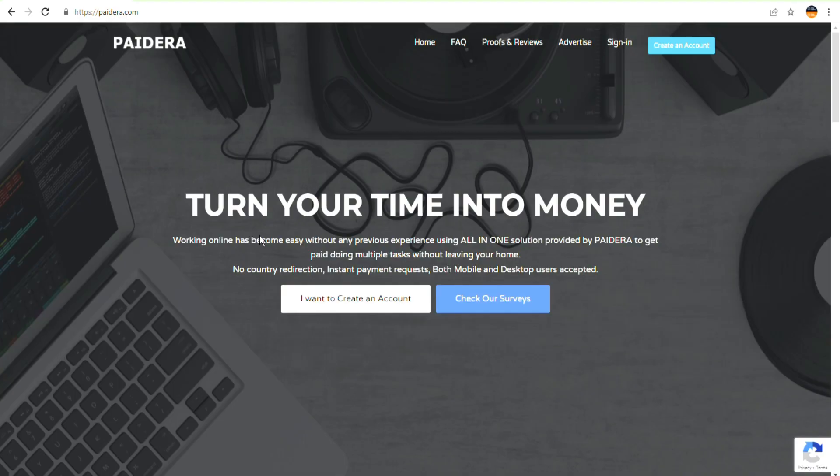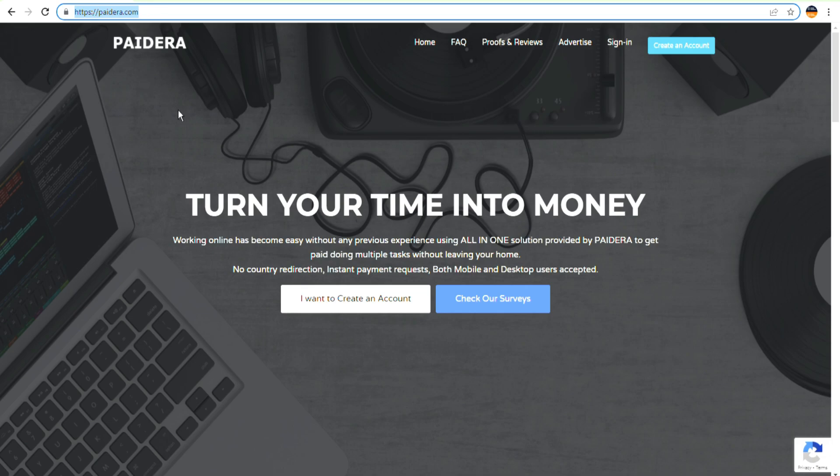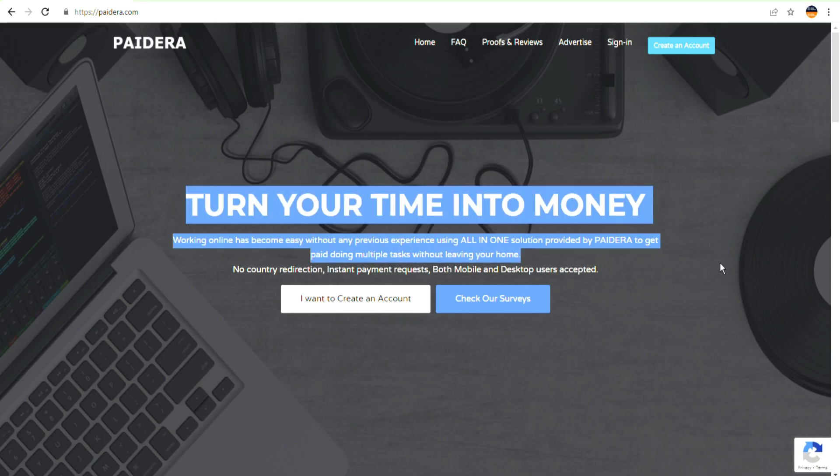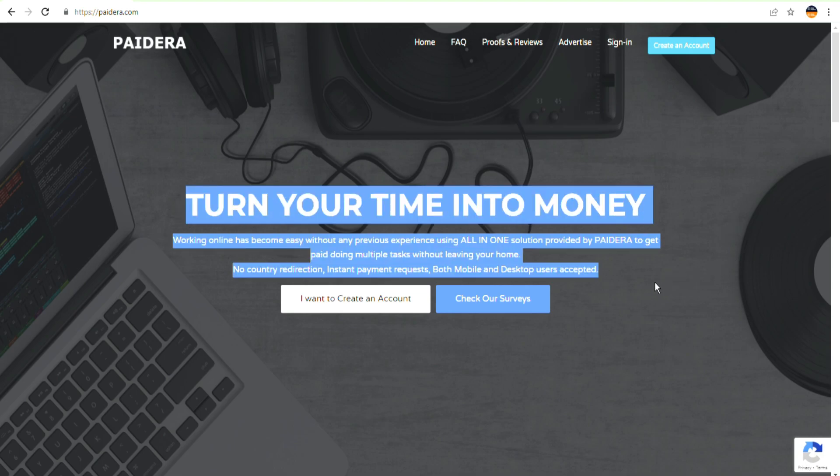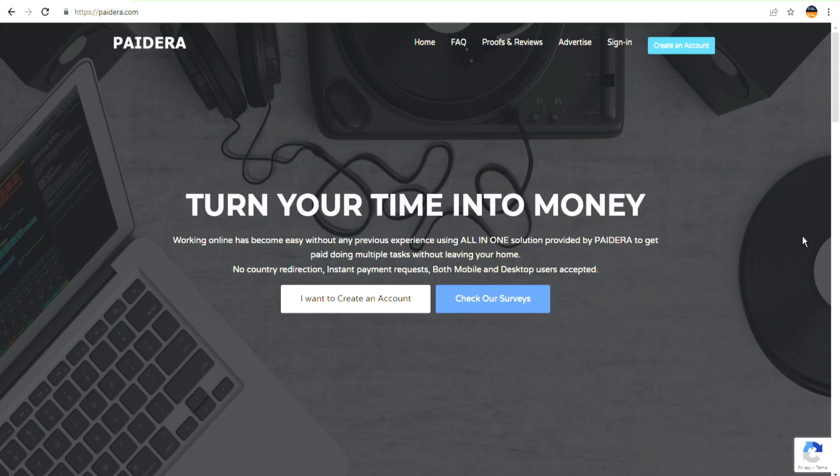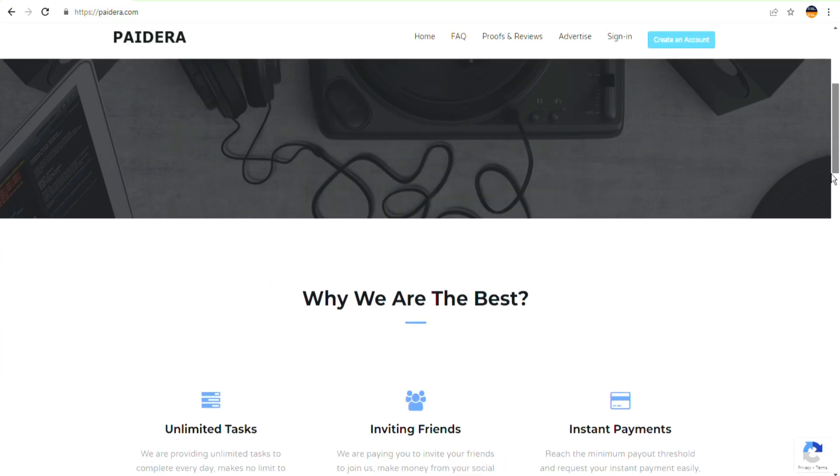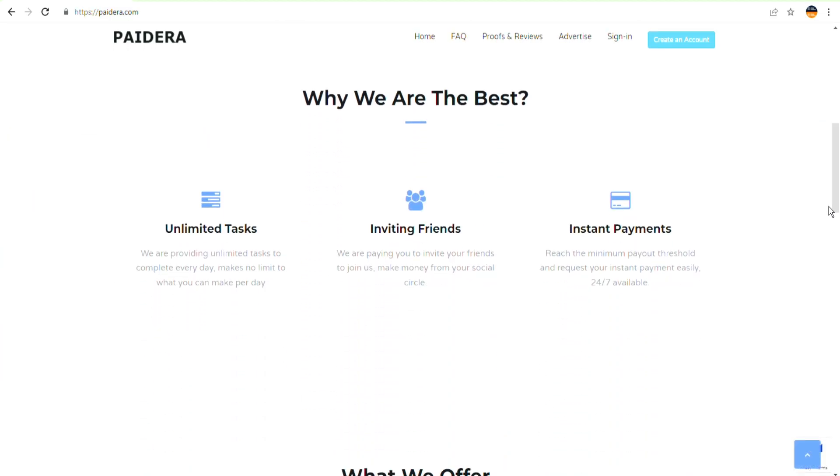Without further ado, let's just get right into the video. Paydera.com is the name of the website I'm going to show you today. You should keep an eye out for any key suggestions that will help you to rapidly cash out and earn more and more money. All you have to do now is go to paydera.com, a website that will pay you to take surveys and send you money.